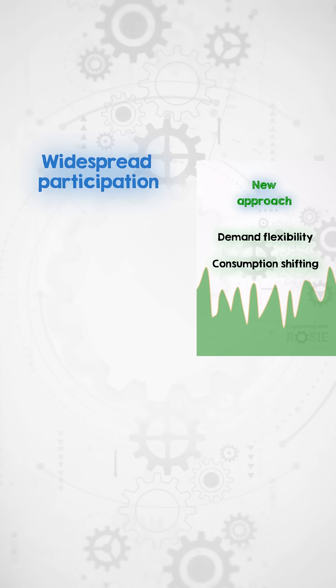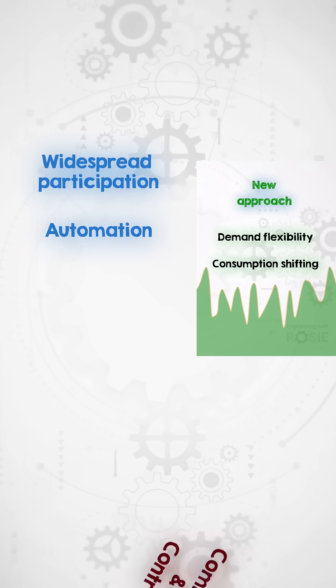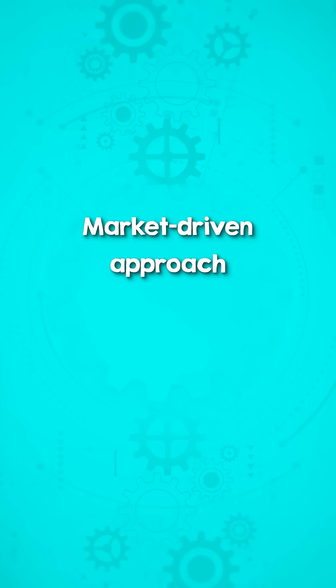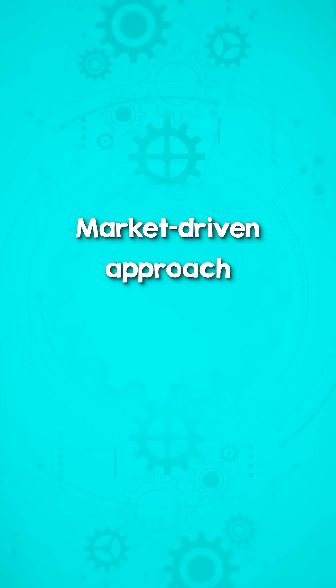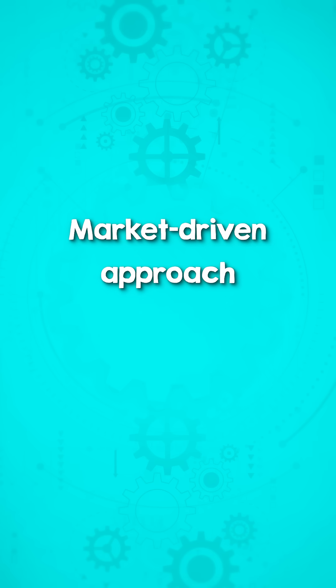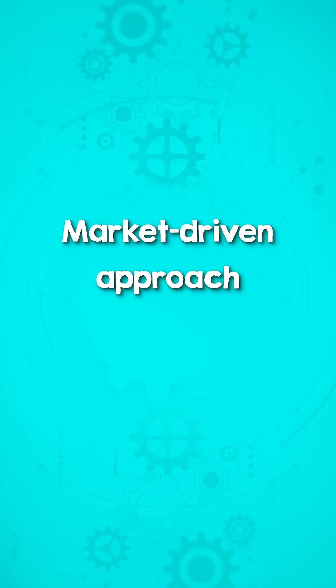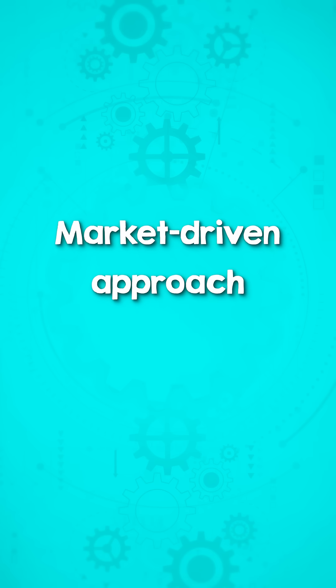Achieving this demands widespread participation and automation to make it frictionless, which I believe won't be achieved through a central command and control system. Instead, a market-driven approach supported by smart technologies holds much greater promise.